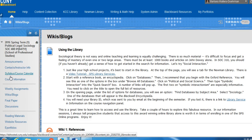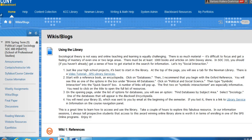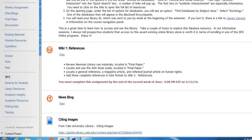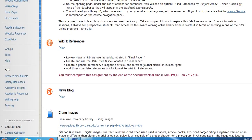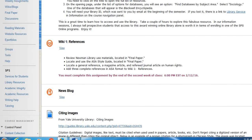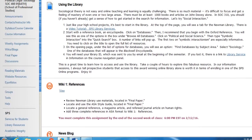There are four wiki/blog assignments. Here you see only the first wiki assignment — there are two others plus a news blog. These are connected to weekly units. The first one is due at the end of the second week.